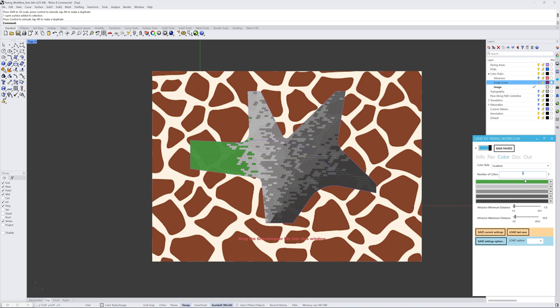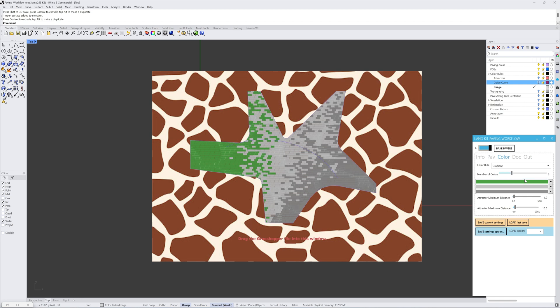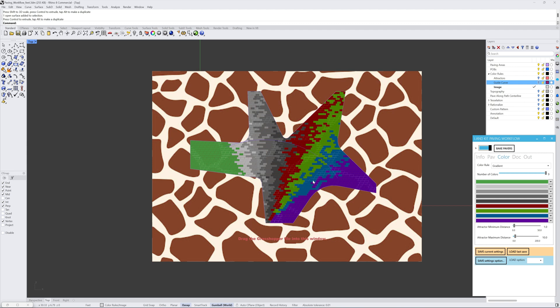Additionally, you can control the number of colors being represented, from 3 all the way up to 9 different colors, creating a gradient of up to 9 colors across.